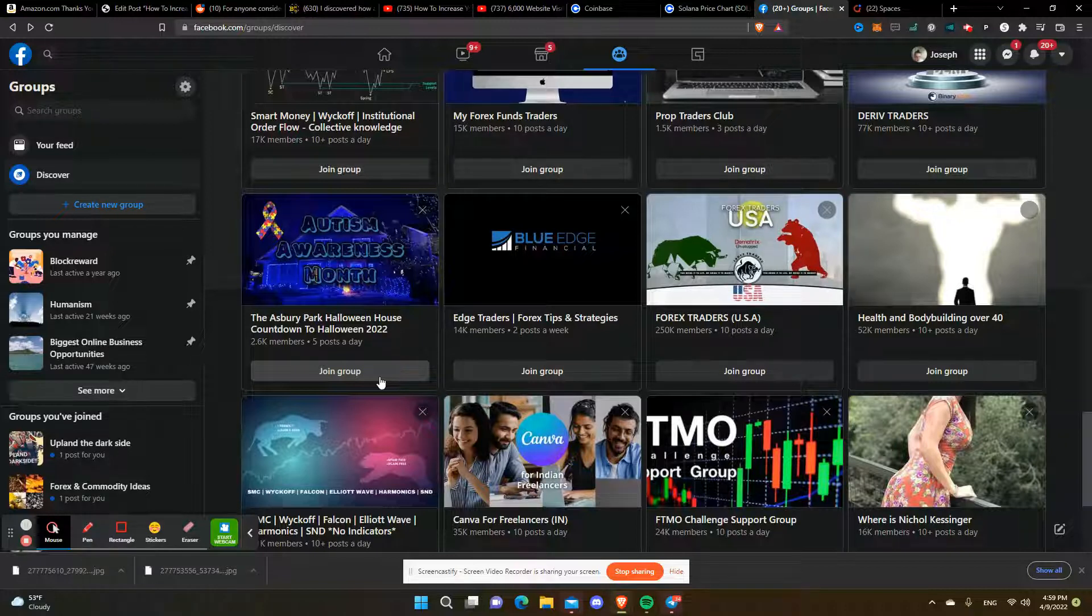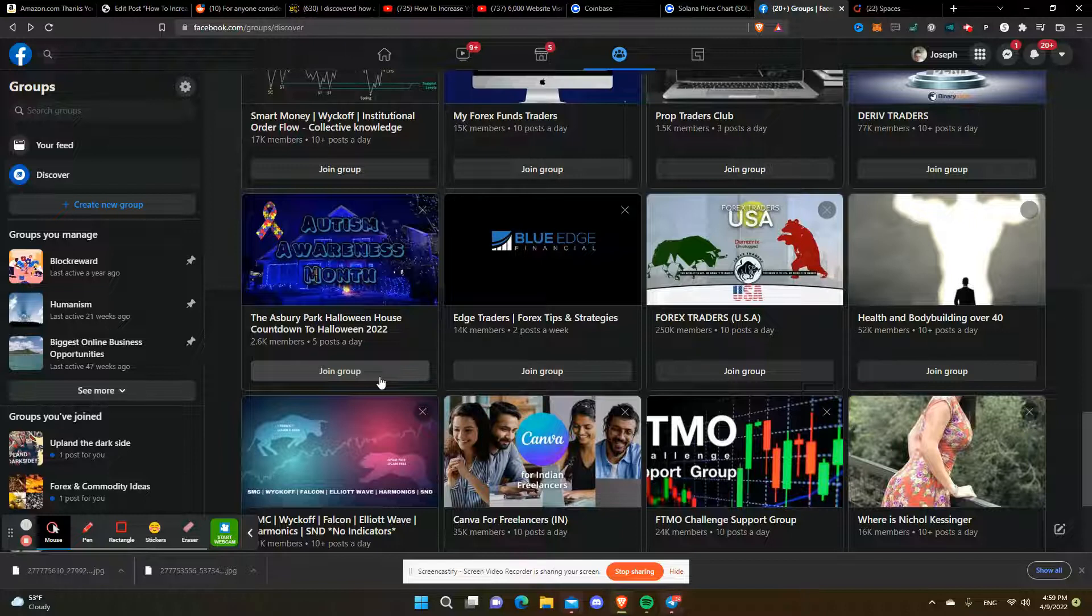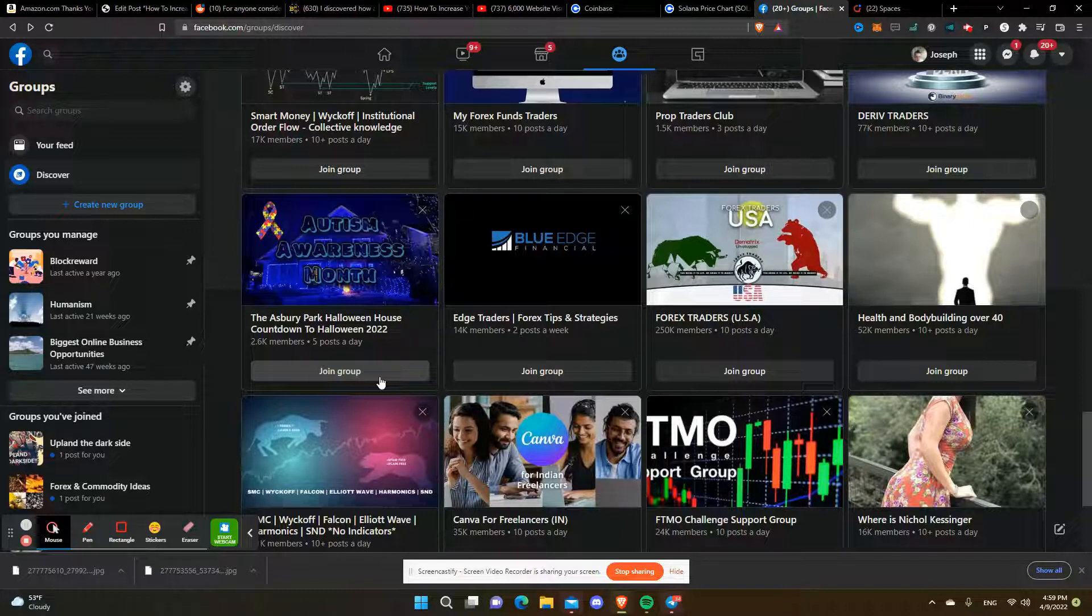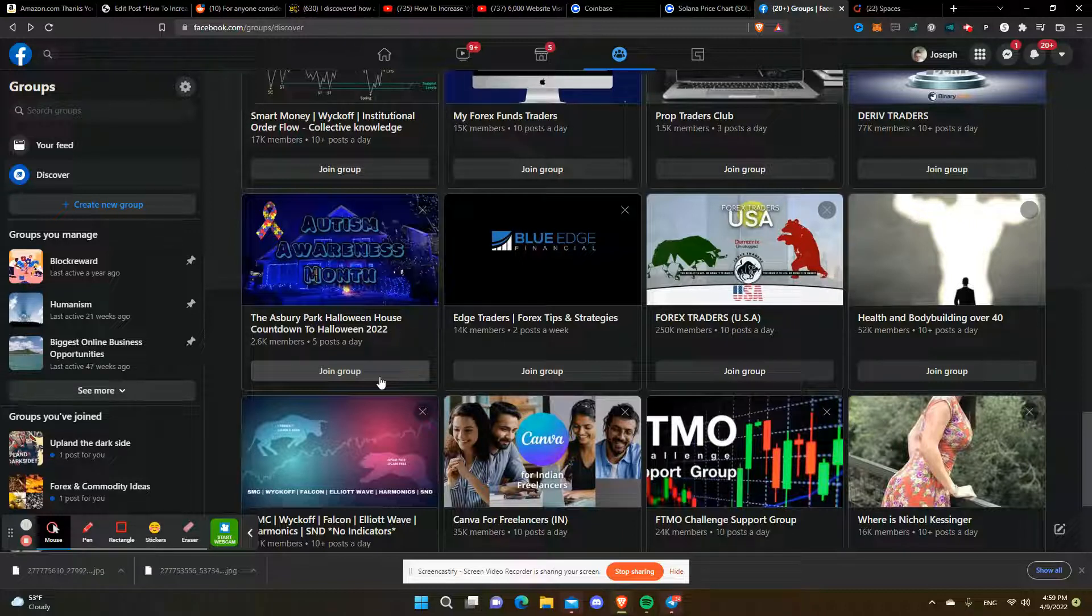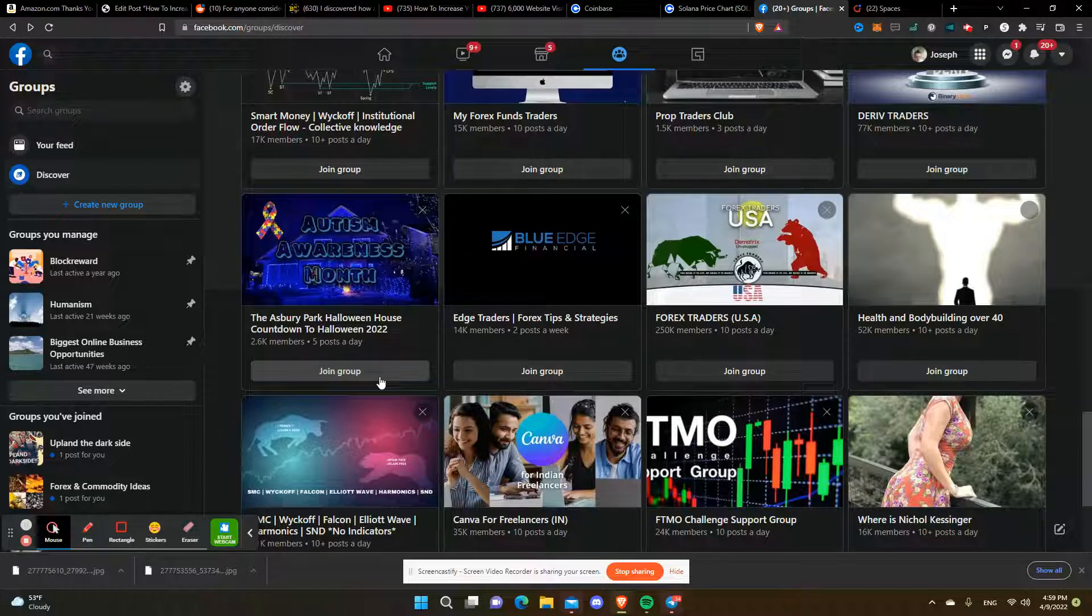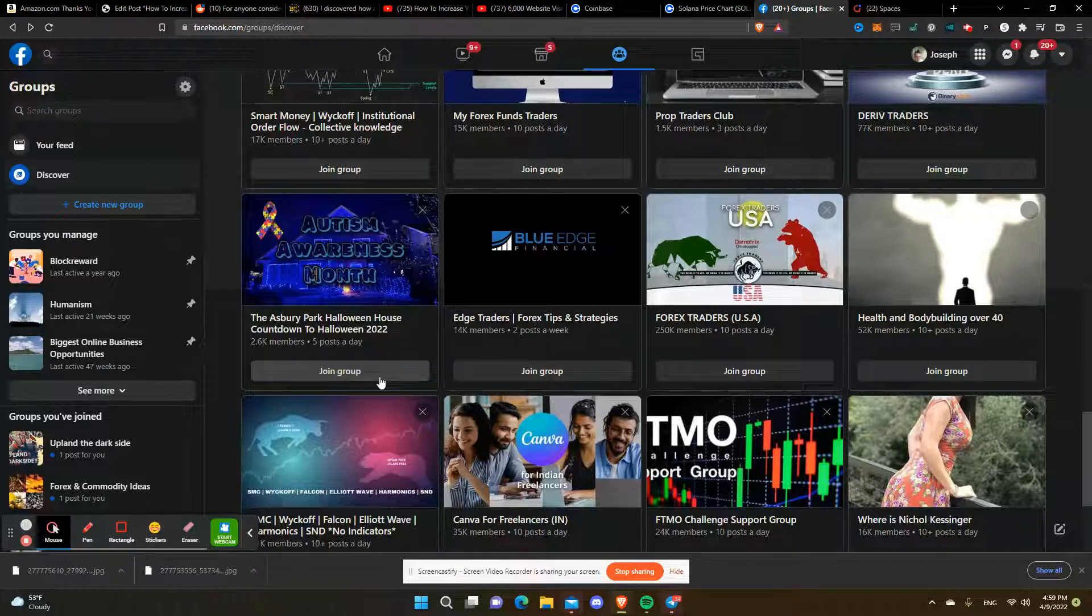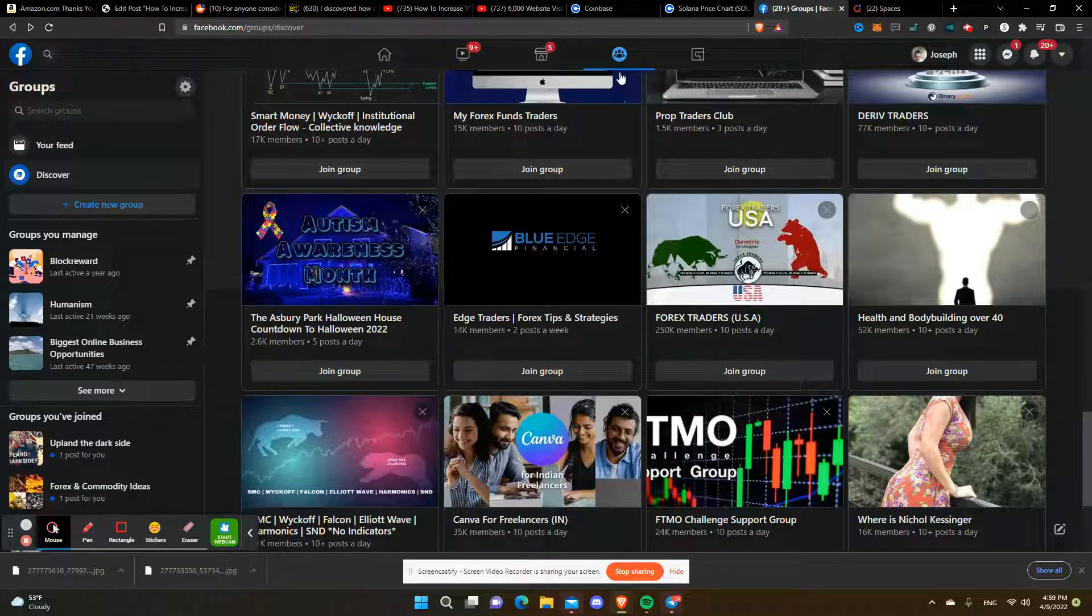If you're interested in something specific, then maybe that's where you should focus on because you're going to actually be interested in that topic as opposed to just spamming groups.